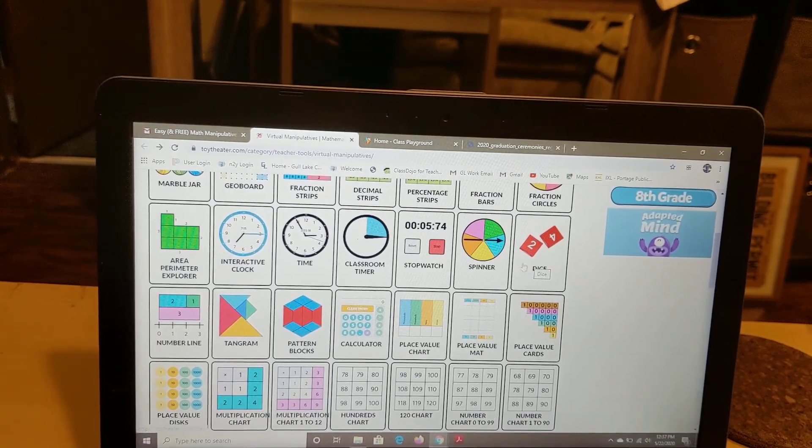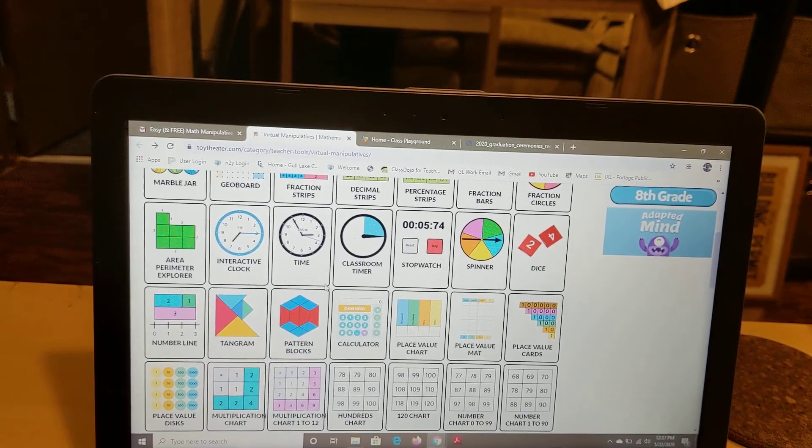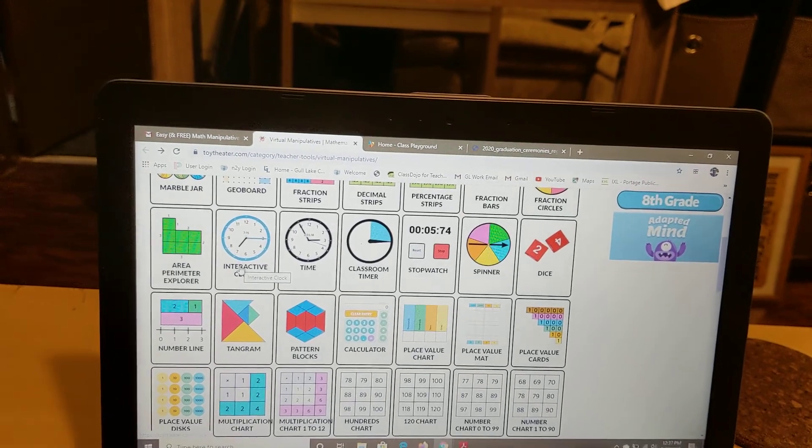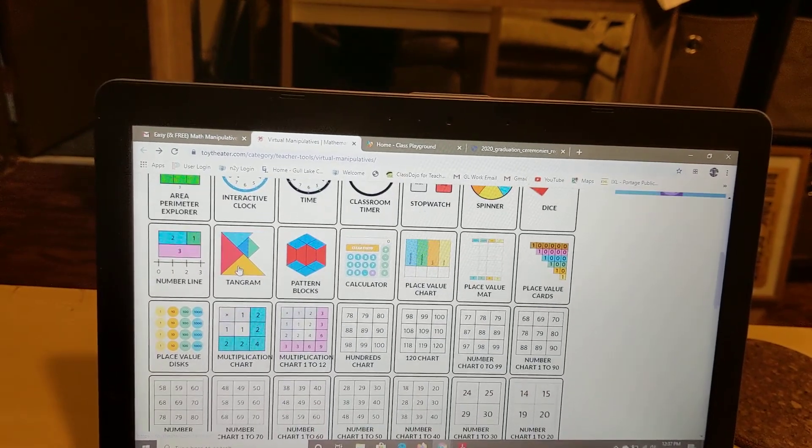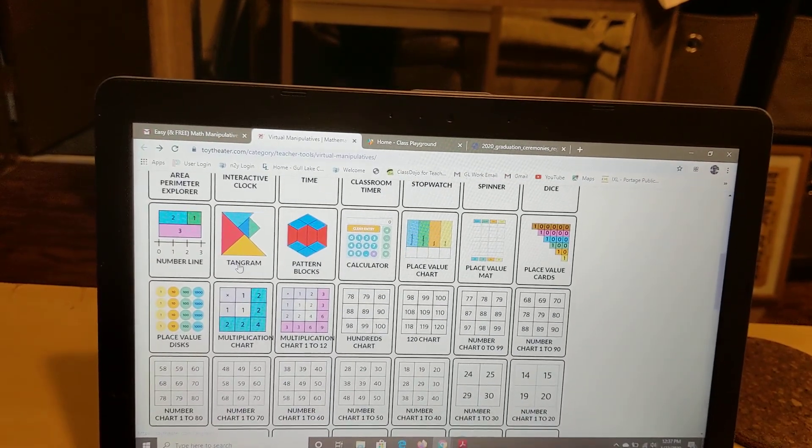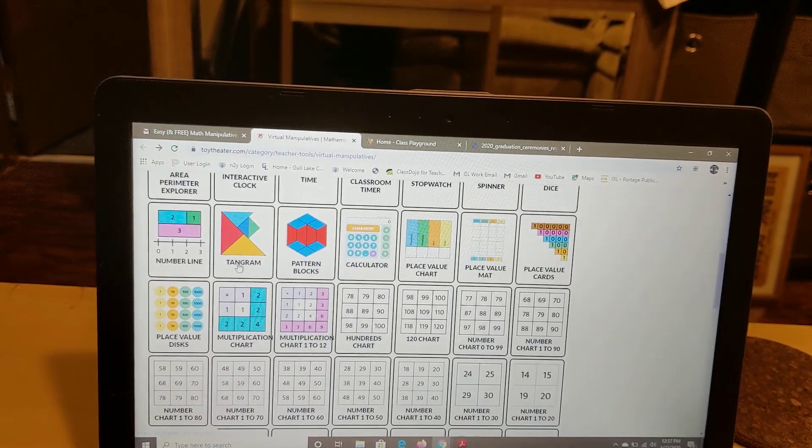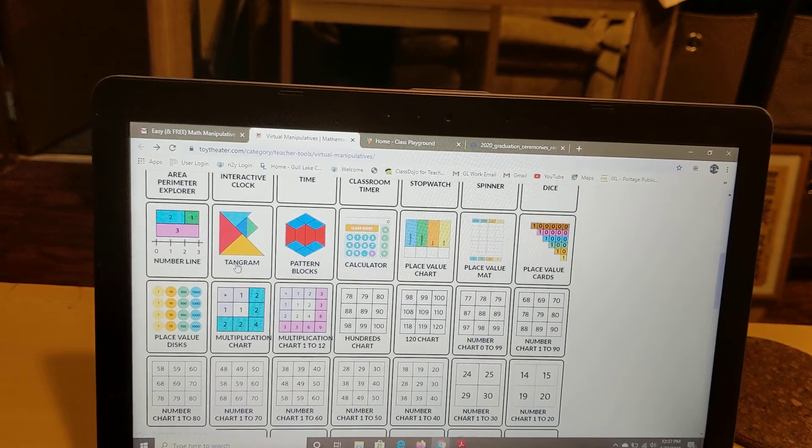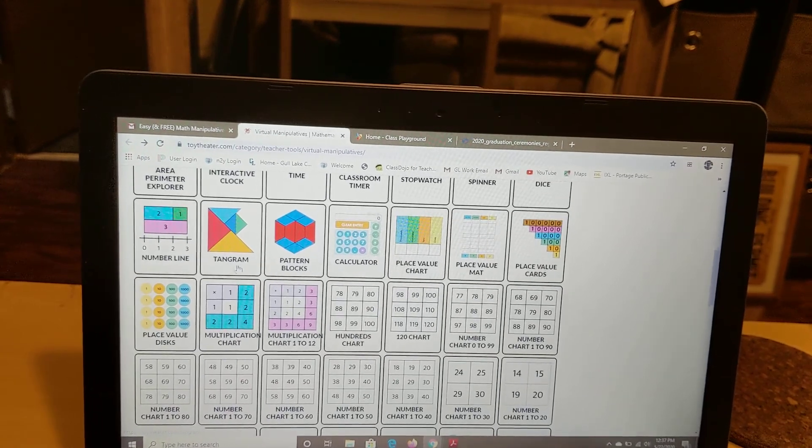You could have an interactive clock if you wanted to practice some times because I know a lot of people have worked on knowledge of clocks and times.